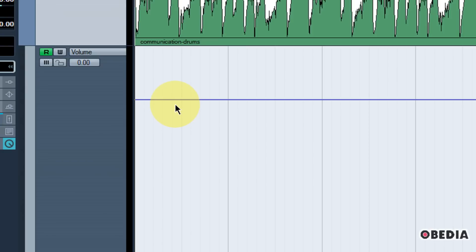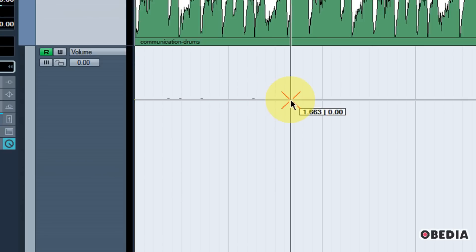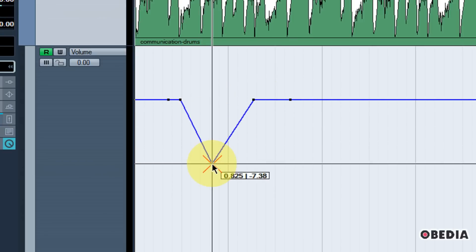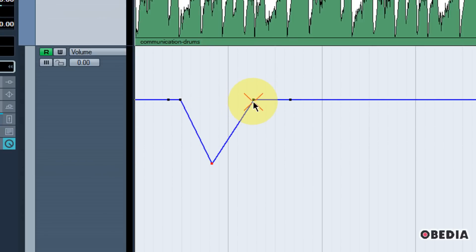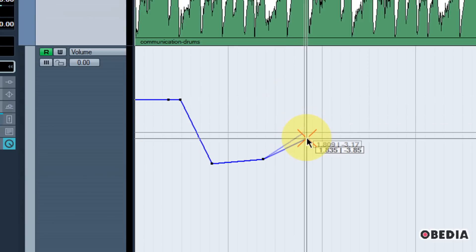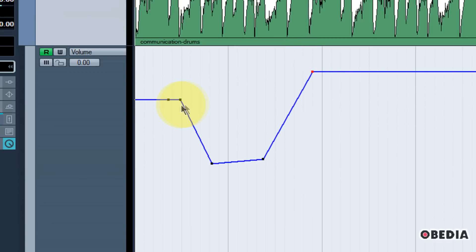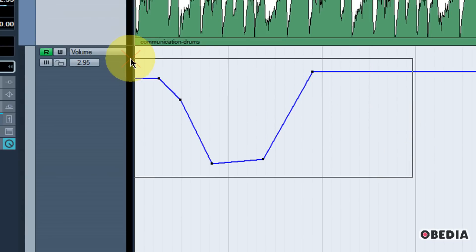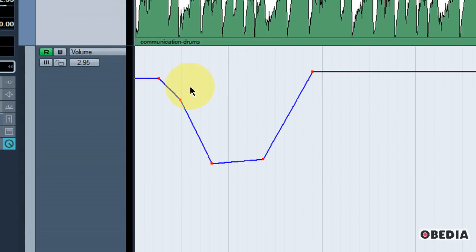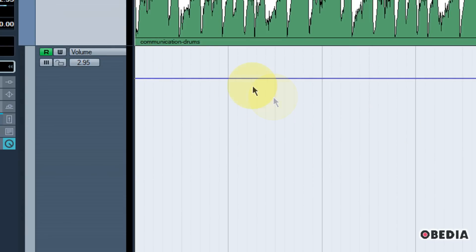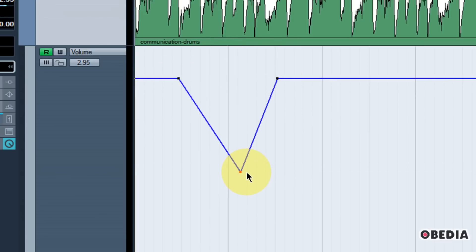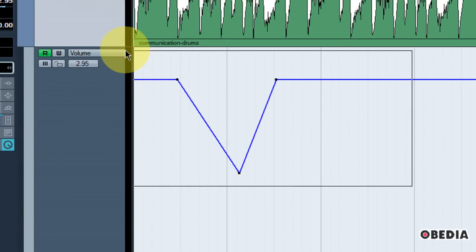Now I can start to make changes to the automation in many different ways. The first is by simply clicking on this blue line, I can create new anchor points. I can click and drag on each of these anchor points and as I click and drag, you'll notice that they will change. I can drag them up, drag them down. And if I dislike any of my changes here, I can simply click, drag, select all of these anchor points, hit delete on my keyboard and delete them all. So this is one quick way to create new automation anchor points and changes in my session.